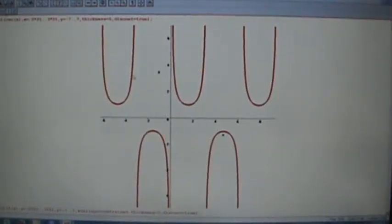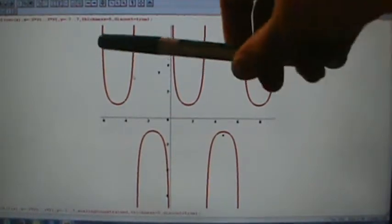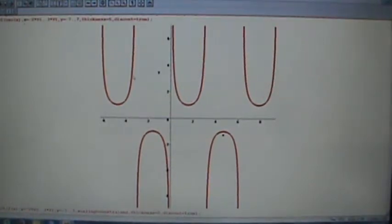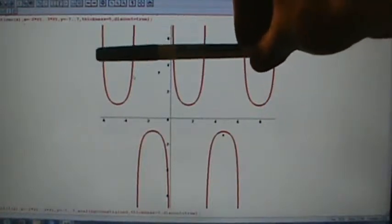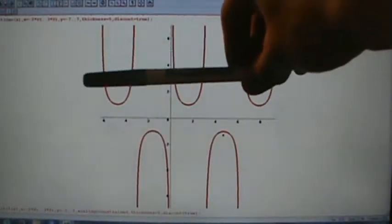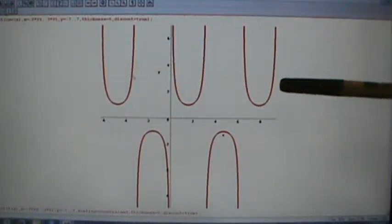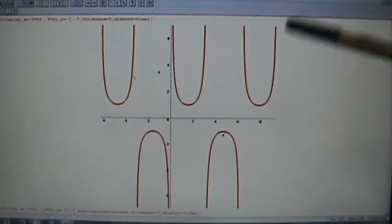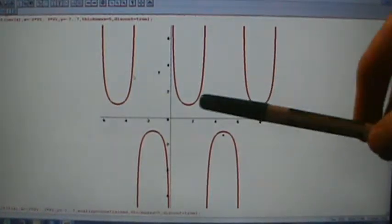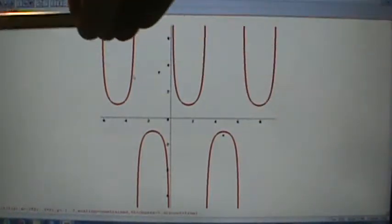Let's go ahead and talk about the inverse cosecant function. Here's the graph of the cosecant function, and we see that this graph does fail the horizontal line test. For example, if we draw a horizontal line up here, it's going to hit this graph in one, two, three, four, five, six points that we could see, and actually infinitely many more out this way and infinitely many more out that way.